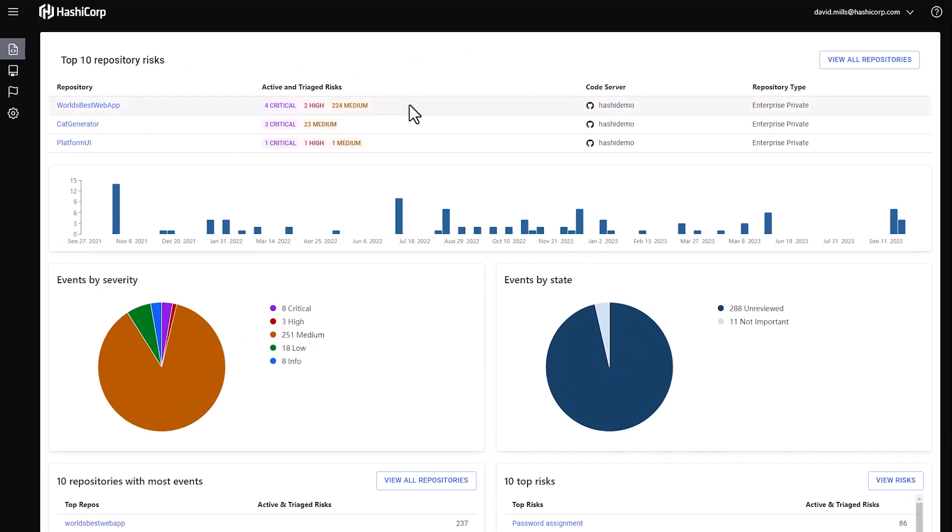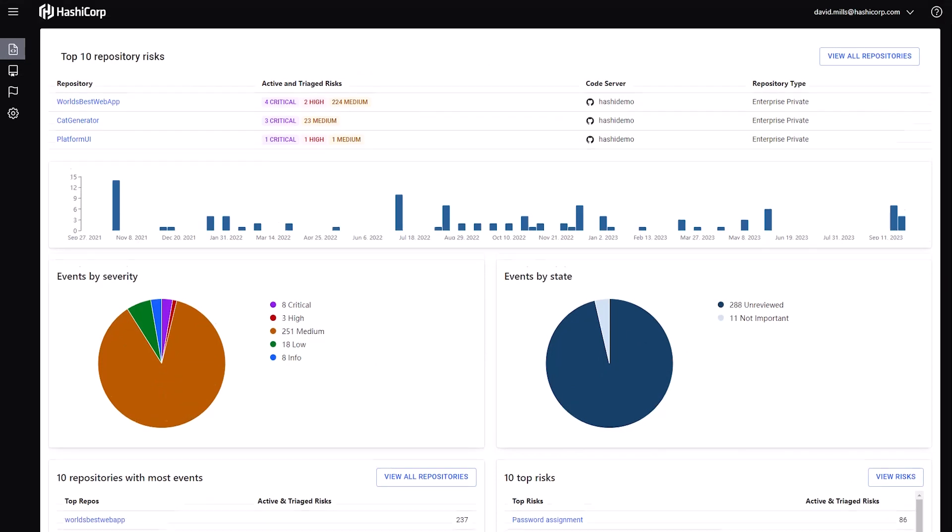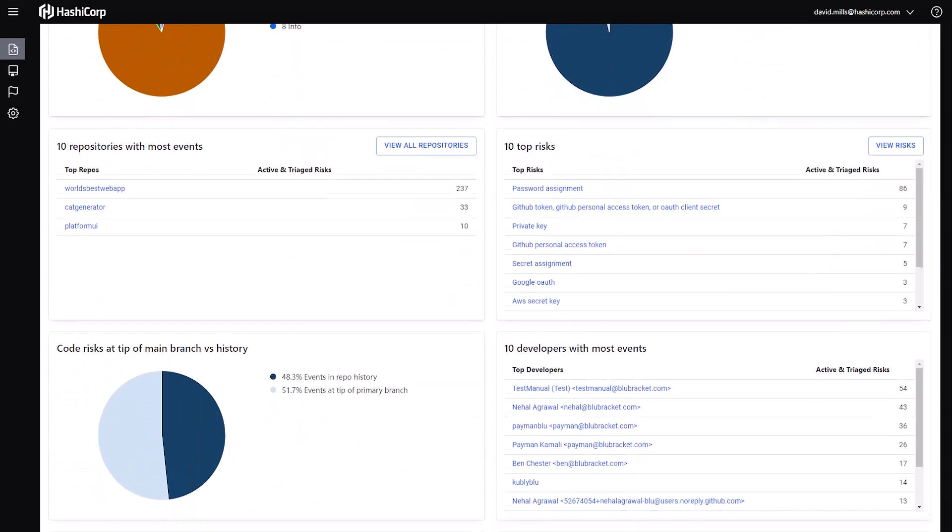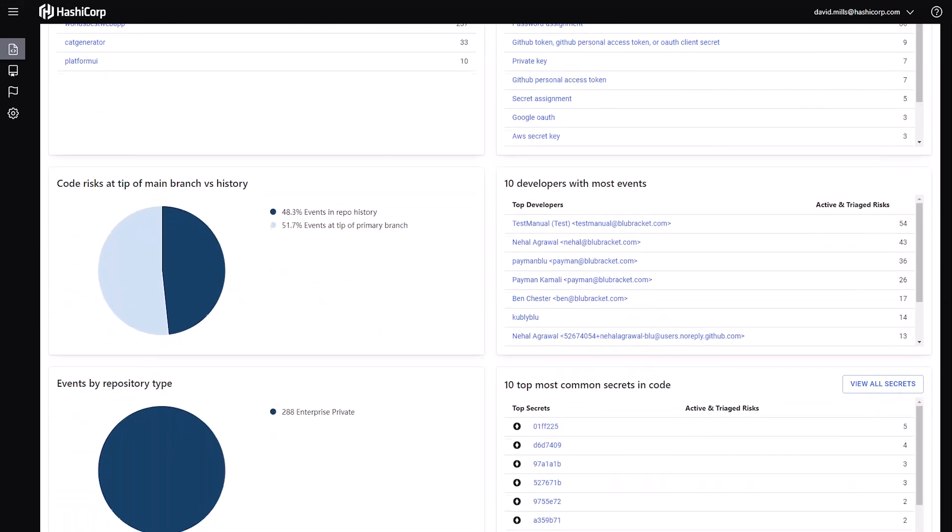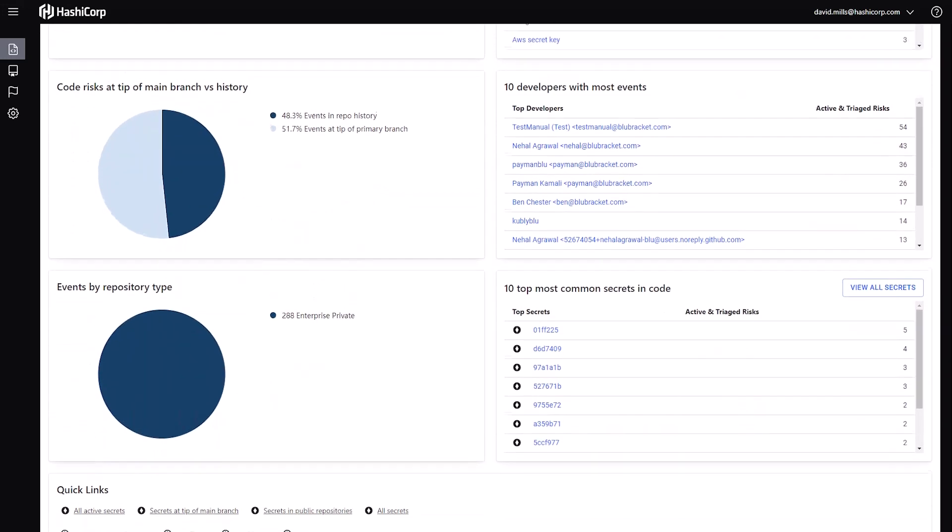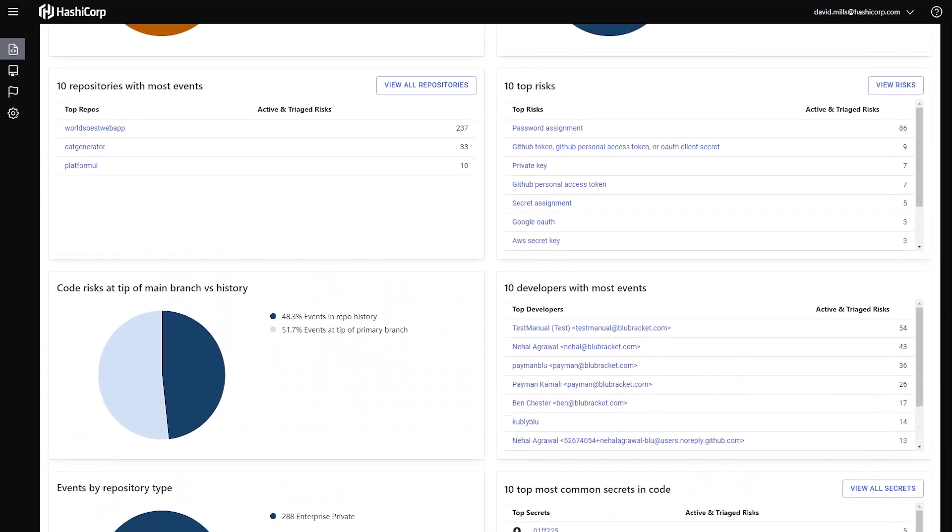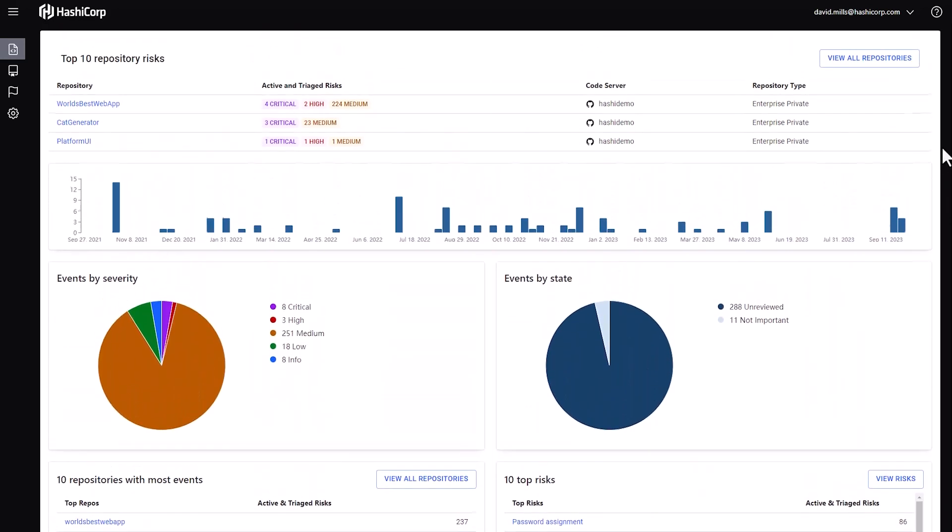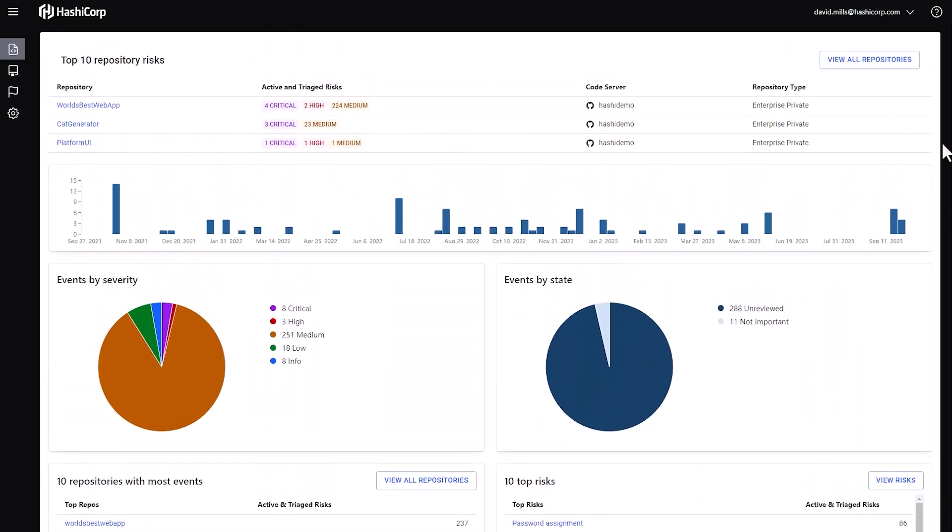I get an overview dashboard that lets me very quickly see all kinds of information from top risks to which developers have the most events that are coming back. And based on this view, I can quickly select a repository where I want to drill down and take action.